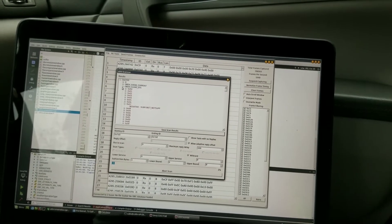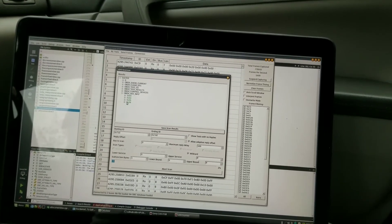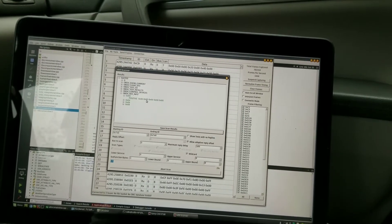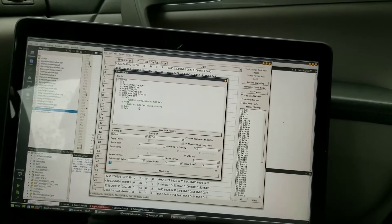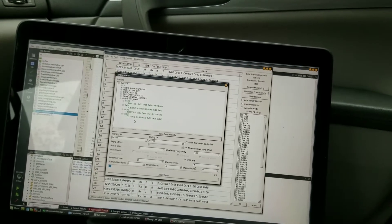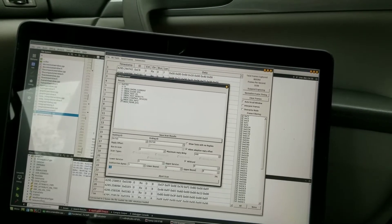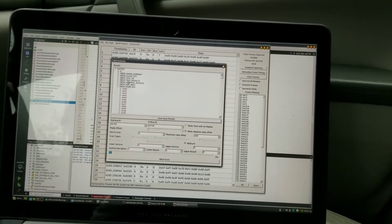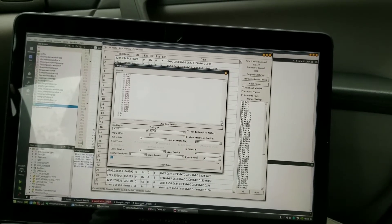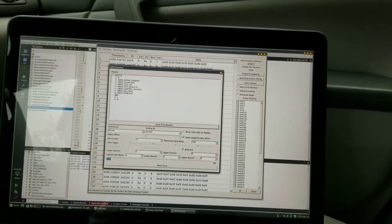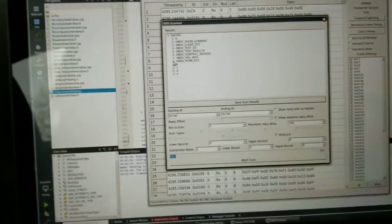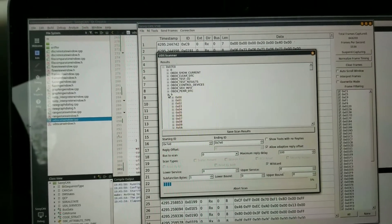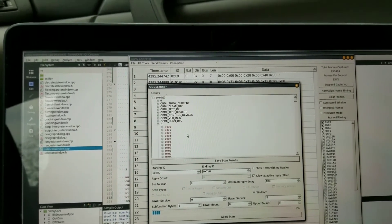Let's see here - vehicle info actually responds with a couple of messages. A response here with 55000, respond here. I don't know what all these are. We have another DTC code.